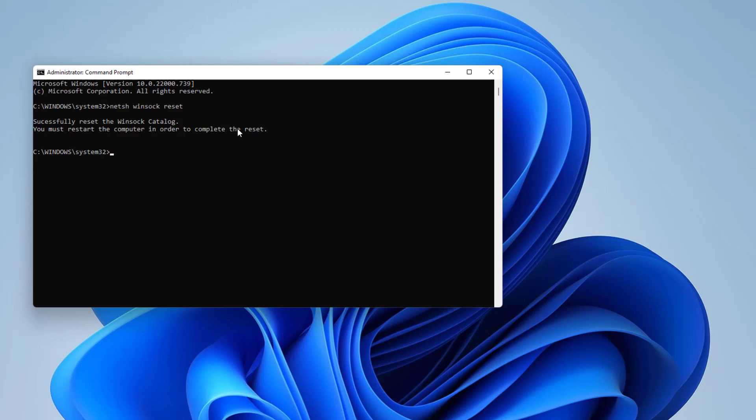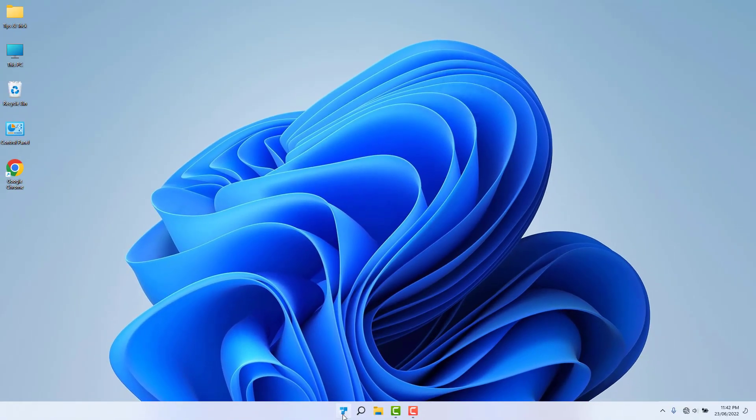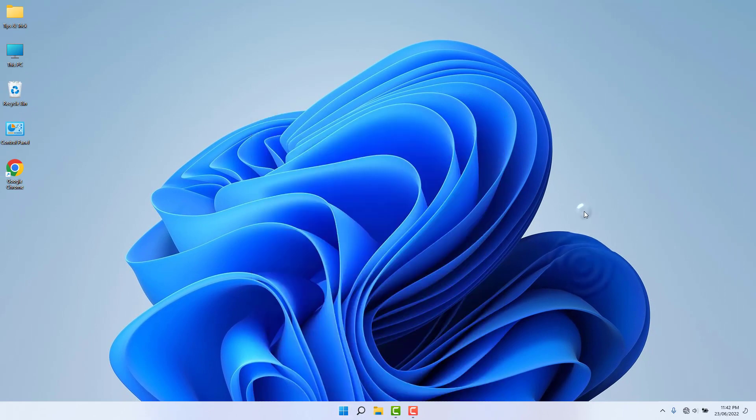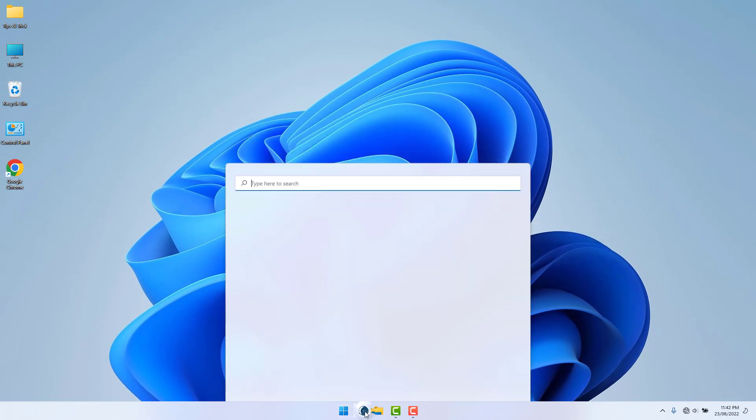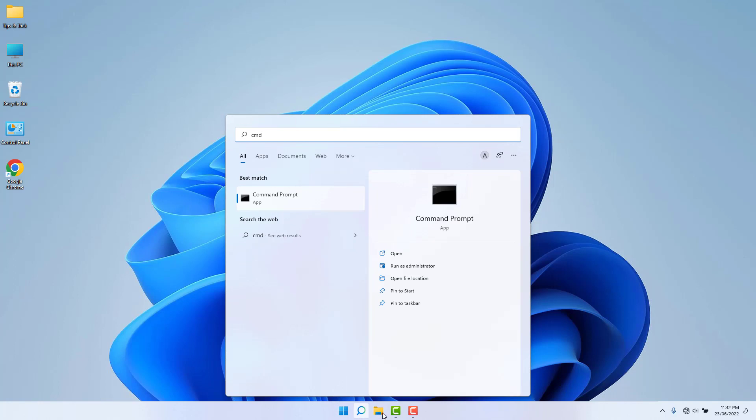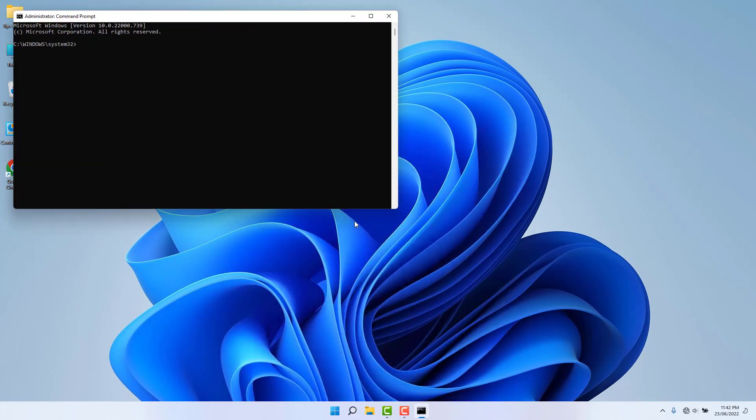After done this command and hitting enter, after getting this message you need to close this screen and restart your PC. After restart, again you need to go into Windows 11 search bar and then type cmd and open this run as administrator.